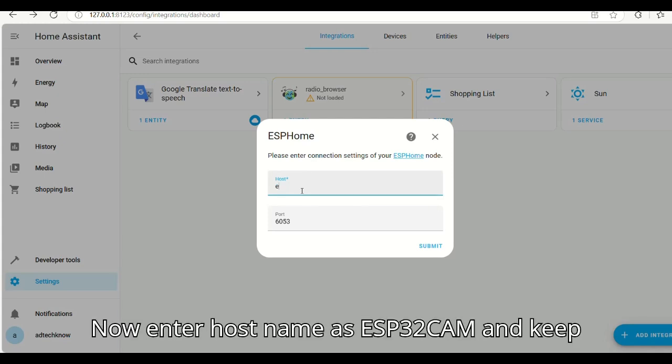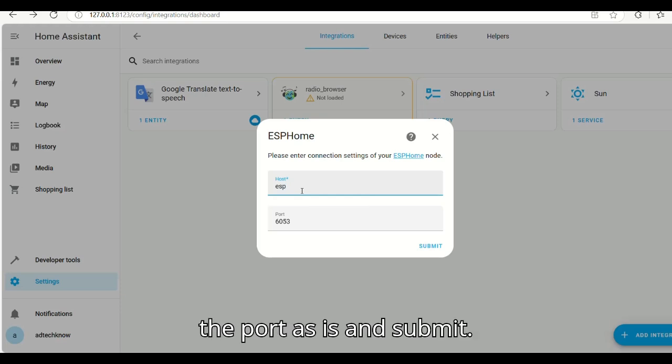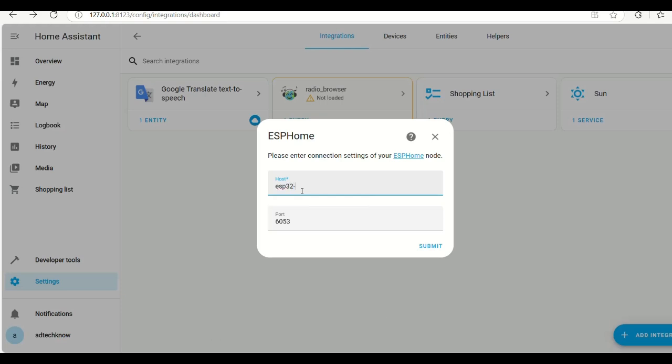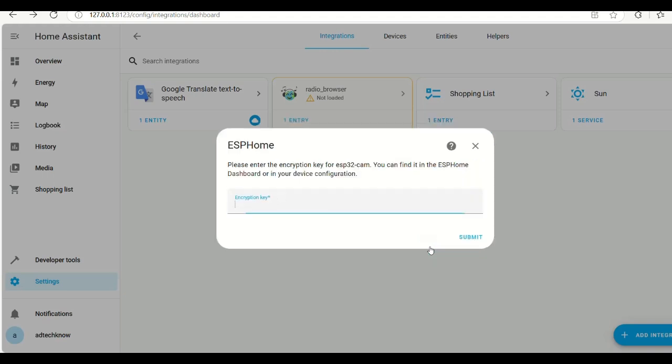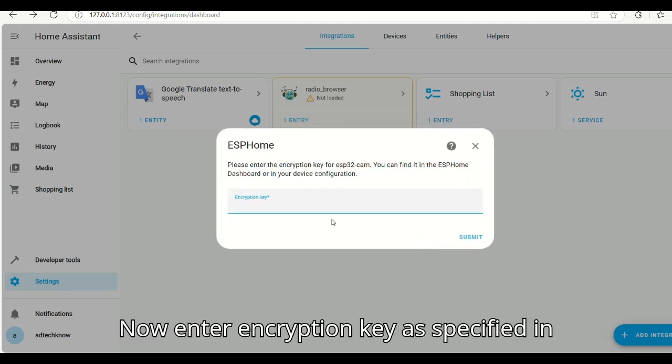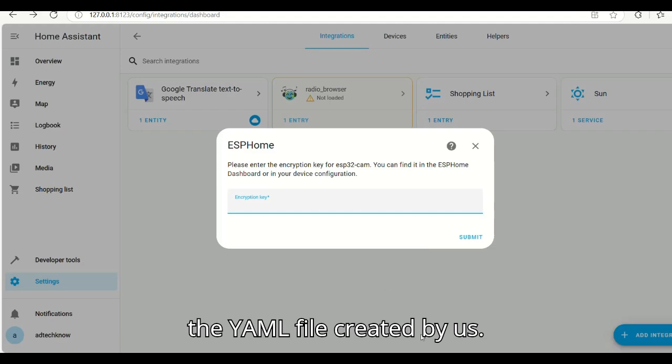Now enter host name as ESP32CAM and keep the port as is and submit. Now enter encryption key as specified in the YAML file created by us.